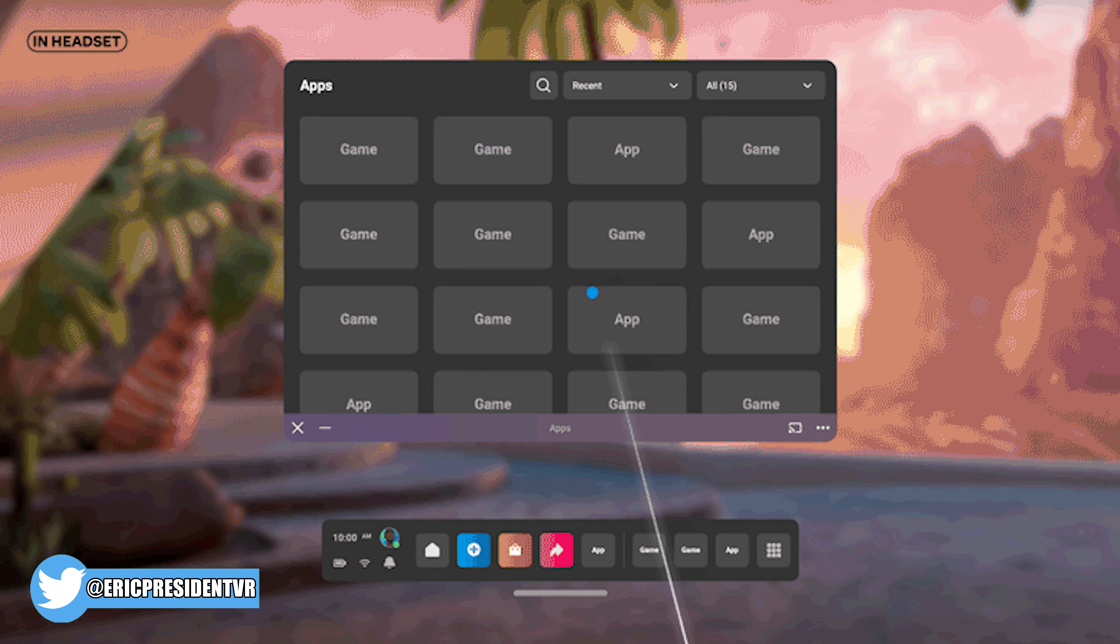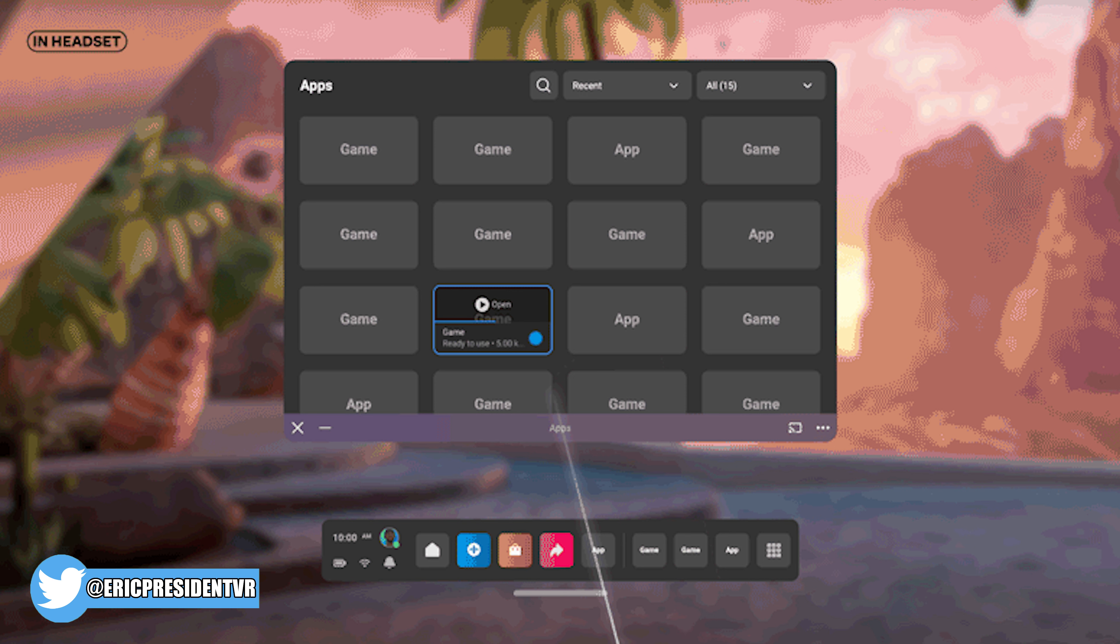Way back in version 31, you could set an unlock pattern that would need to be placed each time the headset was used. This was used to get access to the entire headset, but once applied, full access was granted to everything.